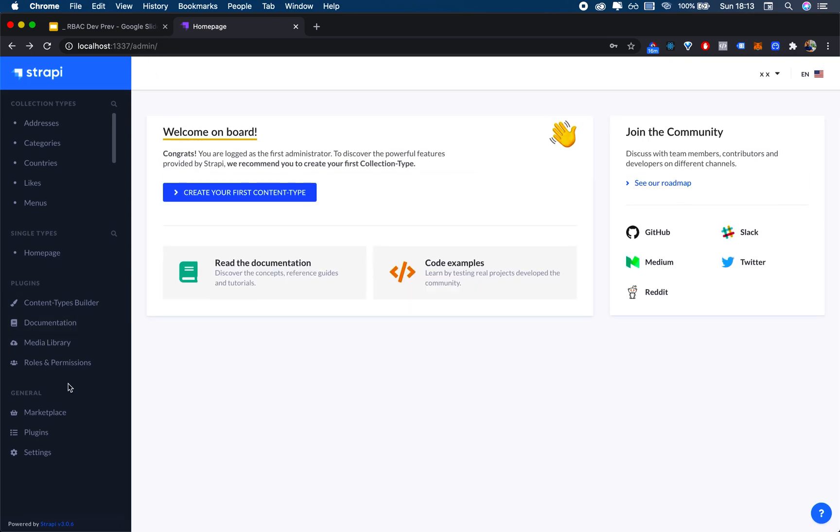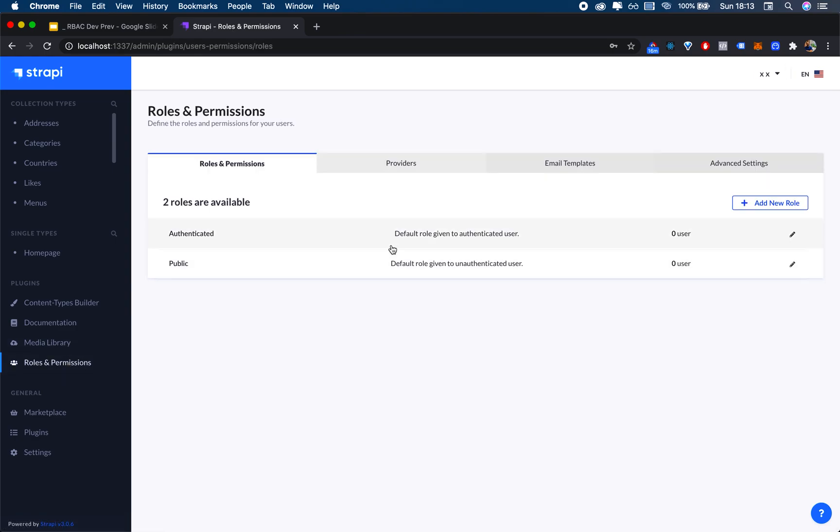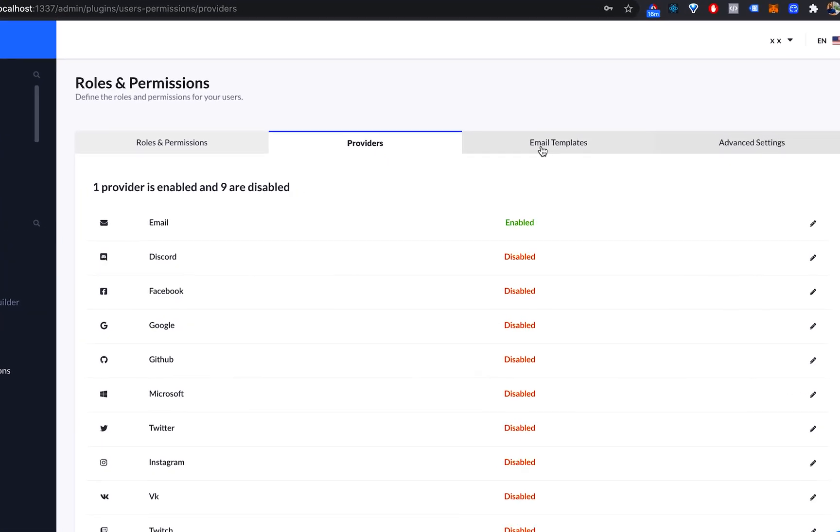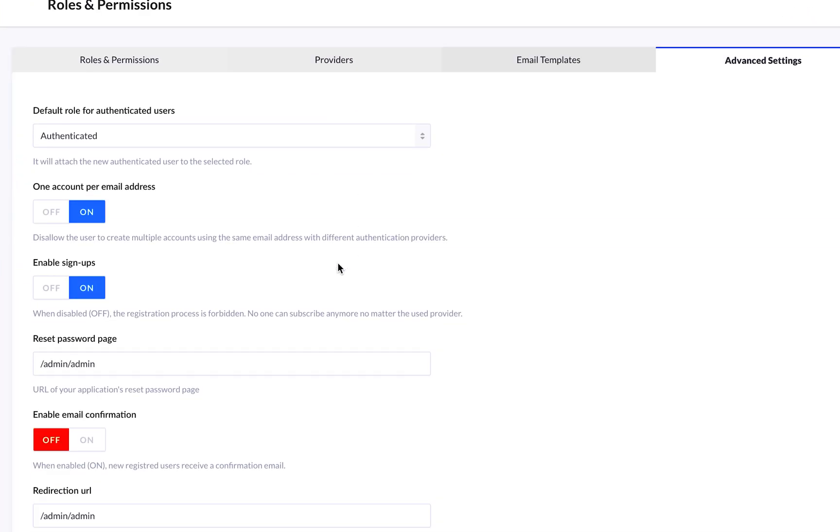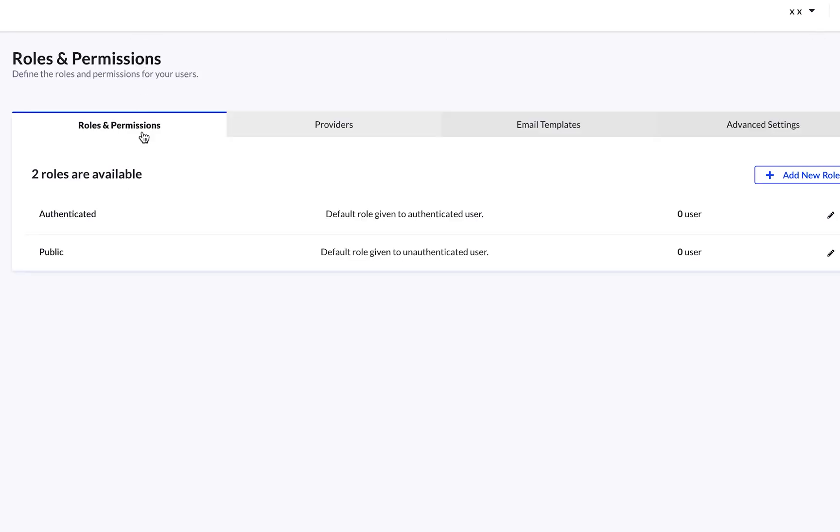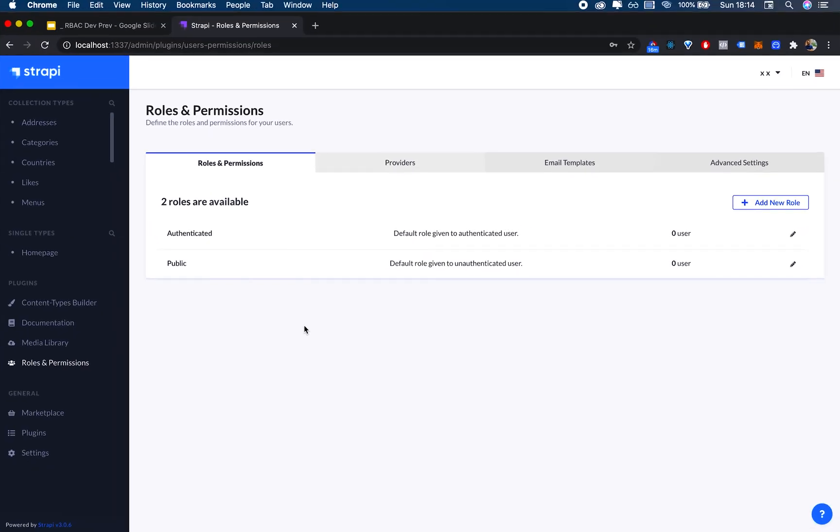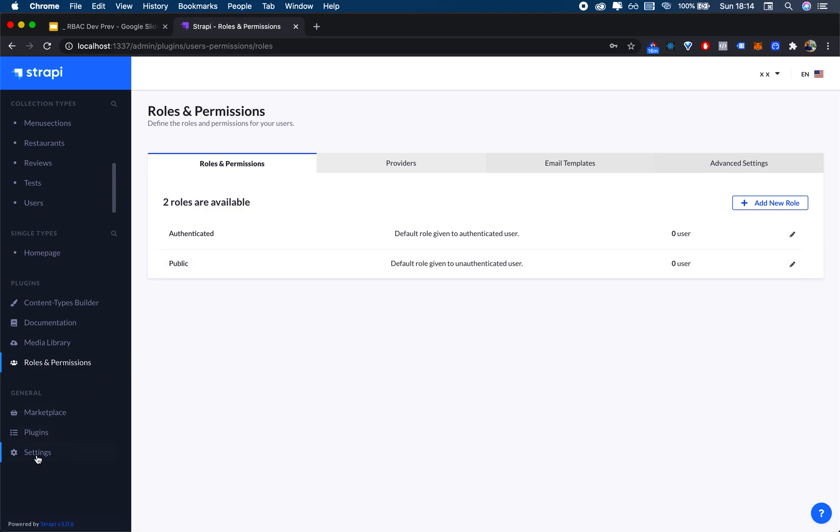The Roles and Permissions, you can see they are basically the same as always. Same goes for advanced settings. That's because the Roles and Permissions plugin only has to do with users that use Strapi to authenticate. It doesn't have to do with administrators. It has to do with your normal users, the collection type Users that you can see here.